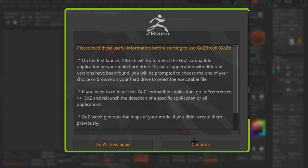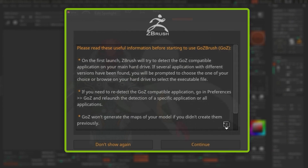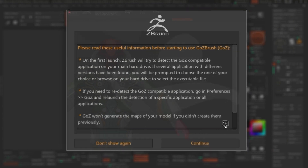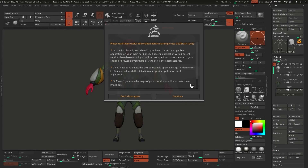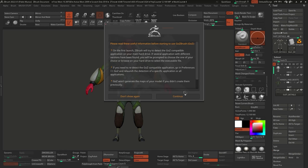If you have multiple applications, ZBrush might ask you where you want to send the character. You can connect Blender, Maya, or whatever. In my case, I only use Character Creator 4 with ZBrush for this purpose. I click on 'All' and then 'Continue'. All my subtools are at the highest subdivision level - level four in this case for the suit details. You don't have to go to the lowest subdivision level manually. ZBrush and Character Creator's GoZ automatically sends the lowest subdivision level available to Character Creator 4.